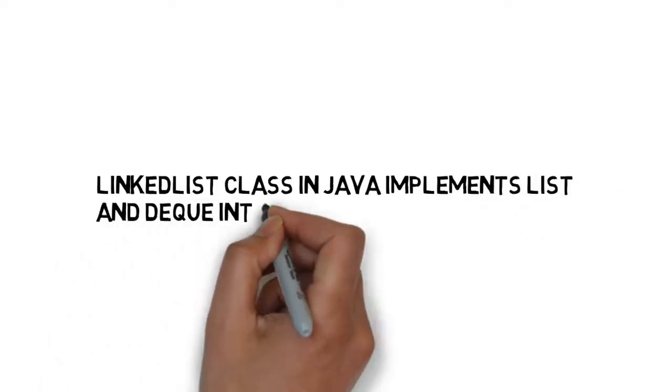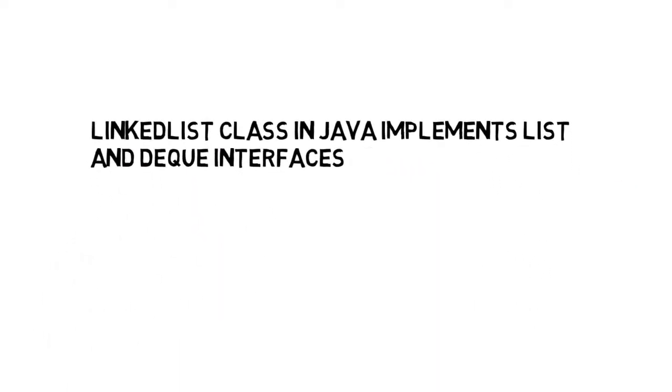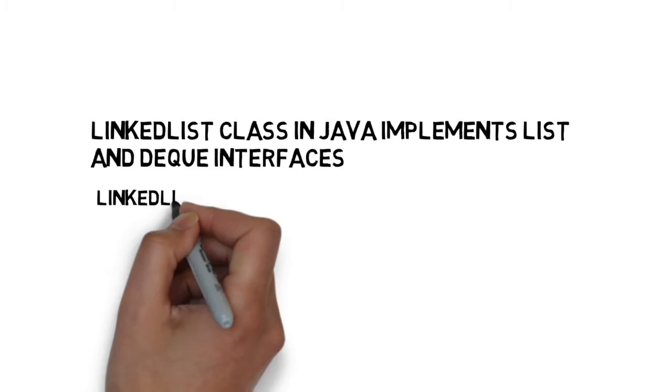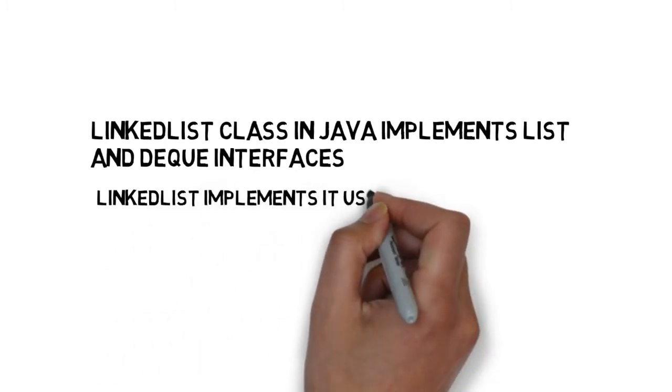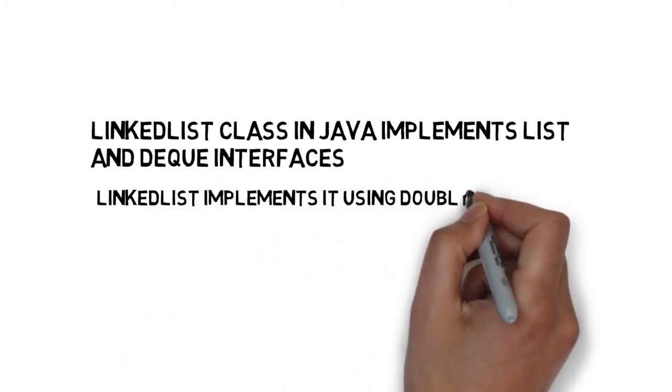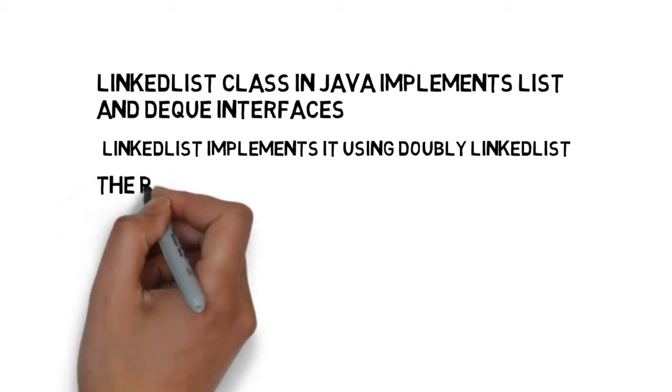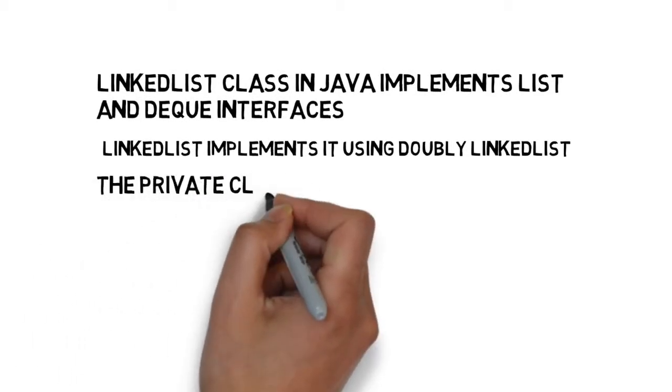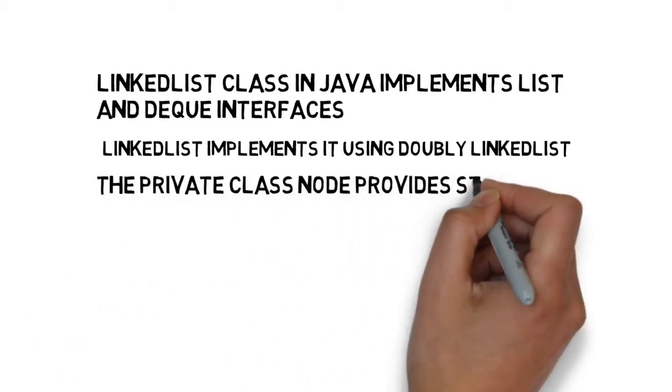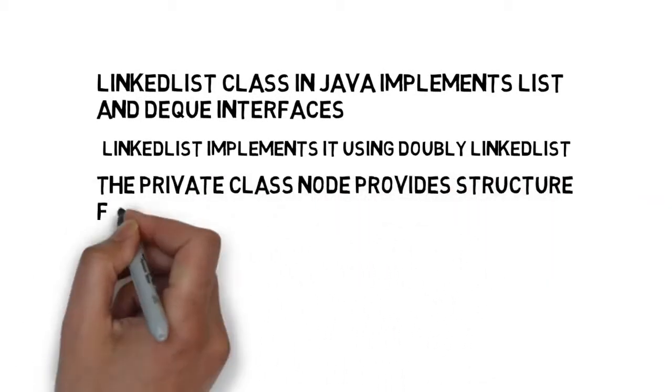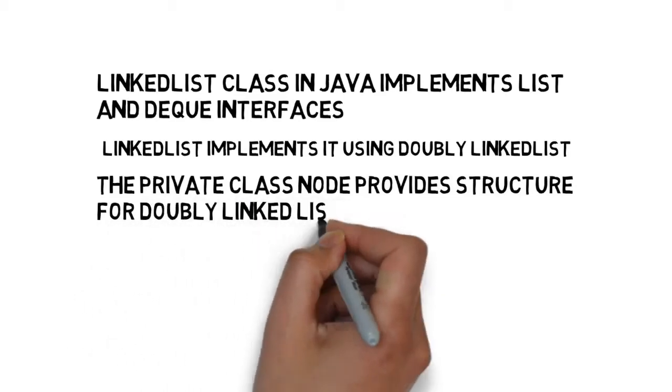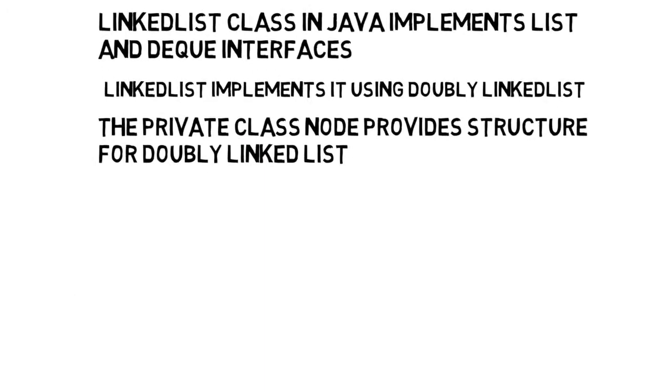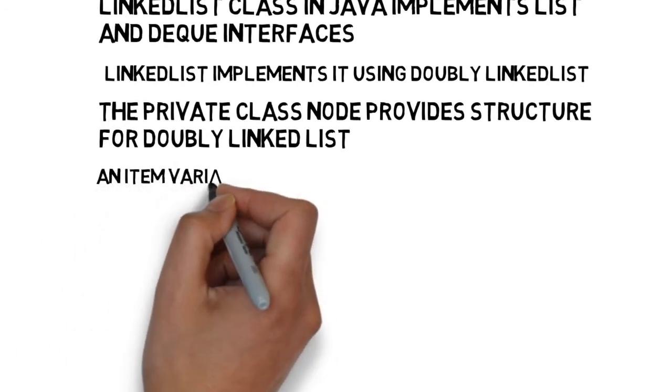The linked list class in Java implements list and Deque interfaces. Linked list implements it using doubly linked list. The private class node provides structure for the doubly linked list.